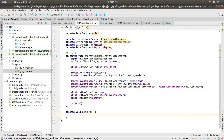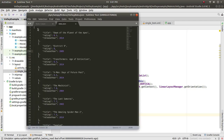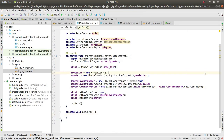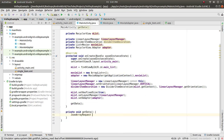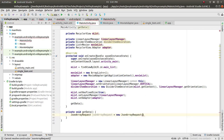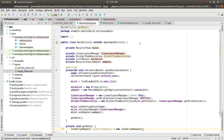Inside getData(), we already added Volley. We need a JsonArrayRequest: JsonArrayRequest jsonArrayRequest = new JsonArrayRequest(...). We need a URL for it.